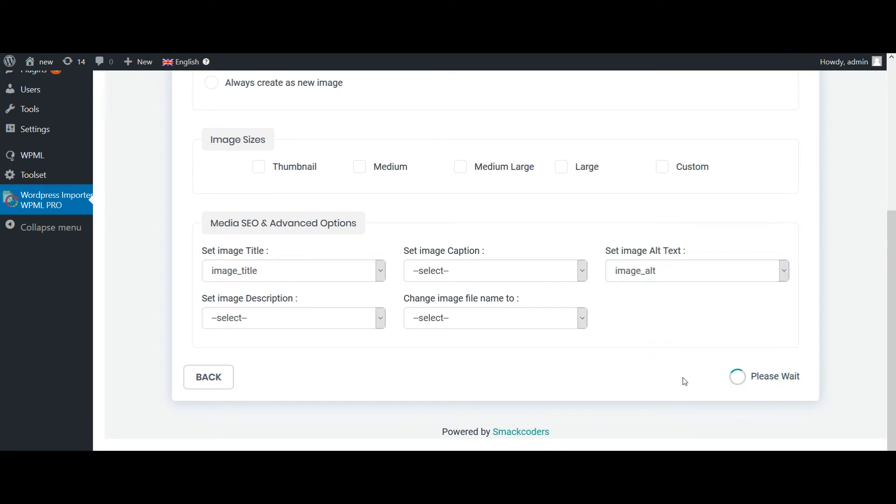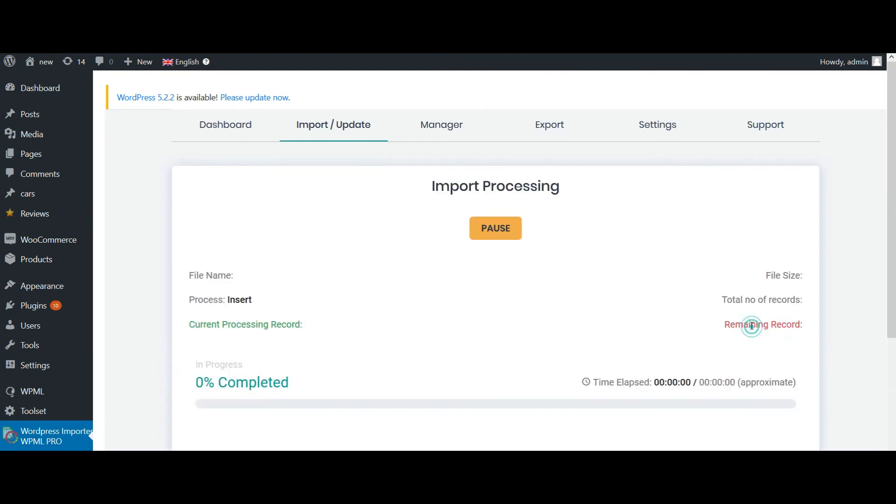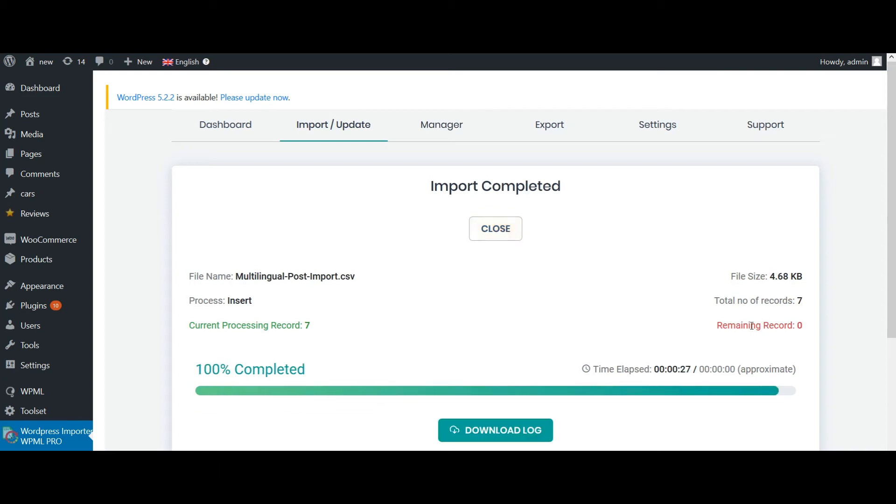Once done, click on continue. Now click on import. That's it. My import is successful.